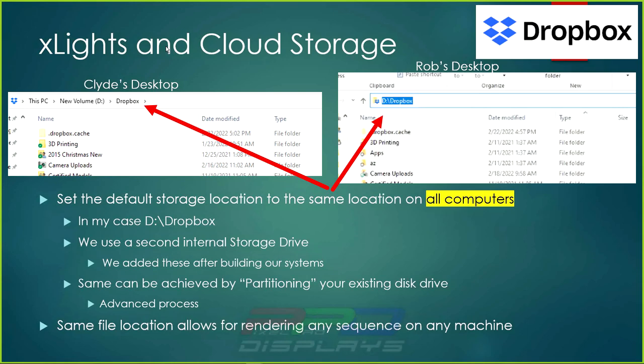The reason for this is we use what's called the D drive — a secondary internal storage drive added after building our system. If you have a laptop, some can't have a secondary hard drive added, but if the drive is sufficiently large, you may be able to do something called partitioning. I won't teach how to partition a hard drive — there are plenty of YouTube videos — but you could partition an existing hard drive and allocate gigabytes to store your X-Lights sequences. It's a rather advanced process but it is an option.